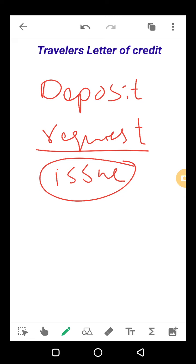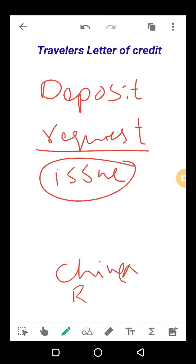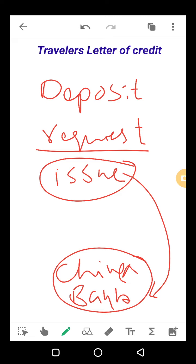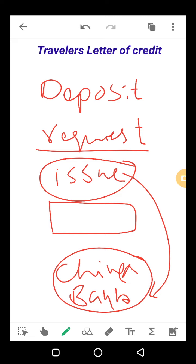جب travelers letter of credit issue کیا جاتا ہے تو issuing bank China میں جو correspondent bank ہوتا ہے اس کو inform کرتا ہے کہ ہم اس person کے نام پر یہ travelers letter of credit issue کر رہے ہیں۔ Letter of credit ایک document ہے جس میں bearer کا نام mention ہوتا ہے اور اس سے signatures کروائے جاتے ہیں۔ اس کی ایک copy China میں relevant bank کو send کر دی جائے گی — کہ یہ customer China visit کرنا چاہتا ہے تو یہ person جب بھی آئے، اس کو Chinese currency میں money دی جائے۔